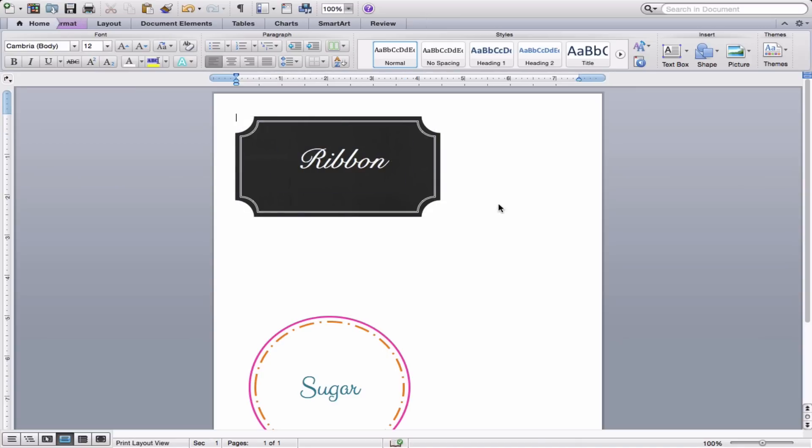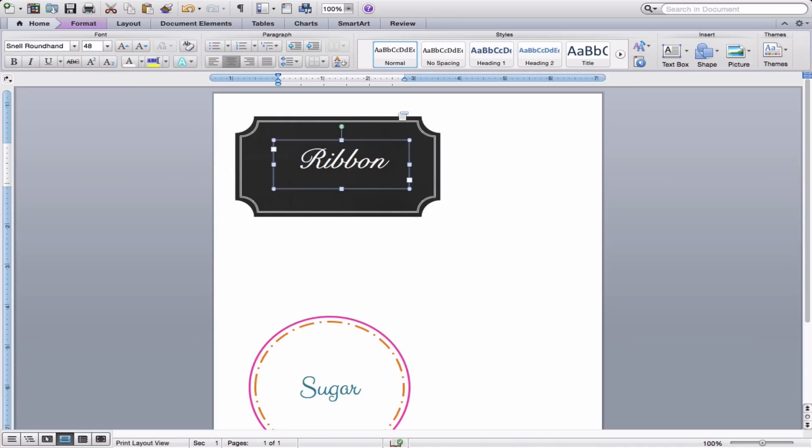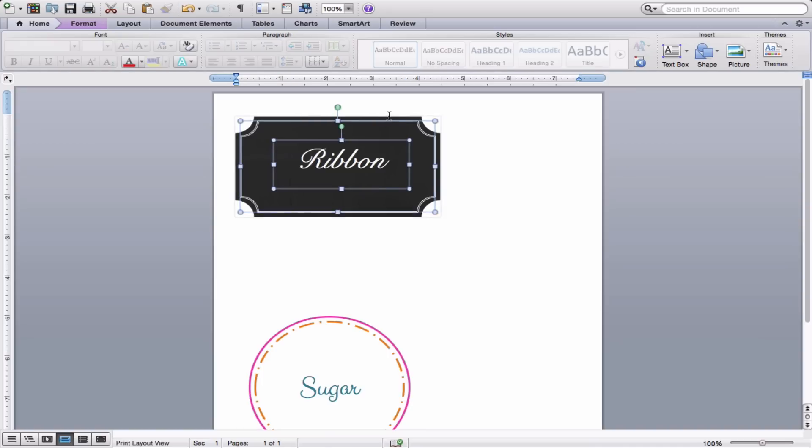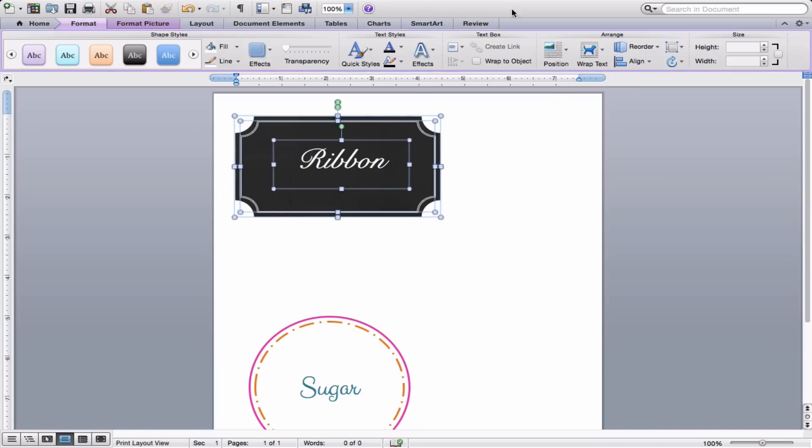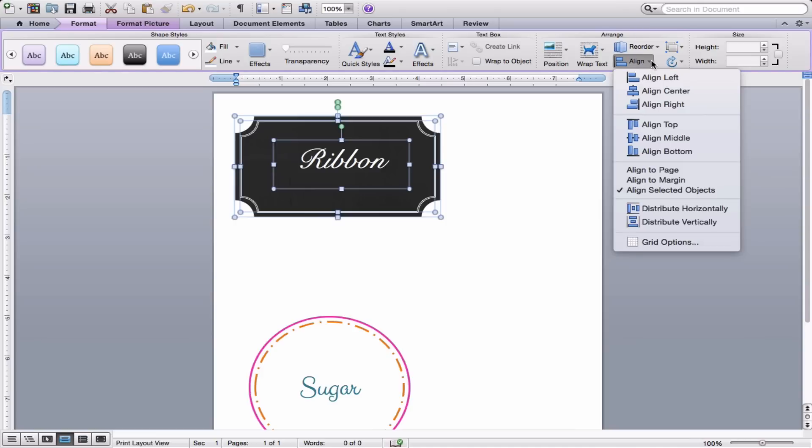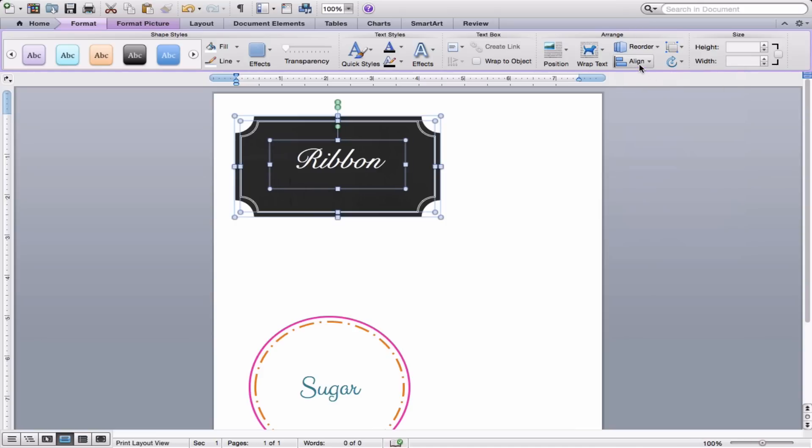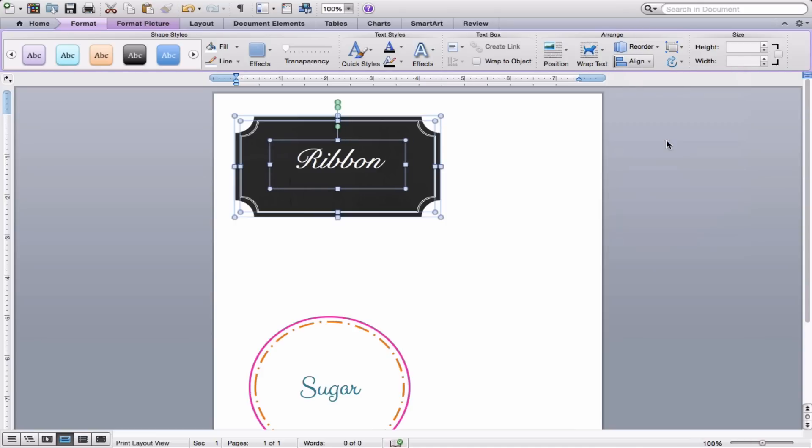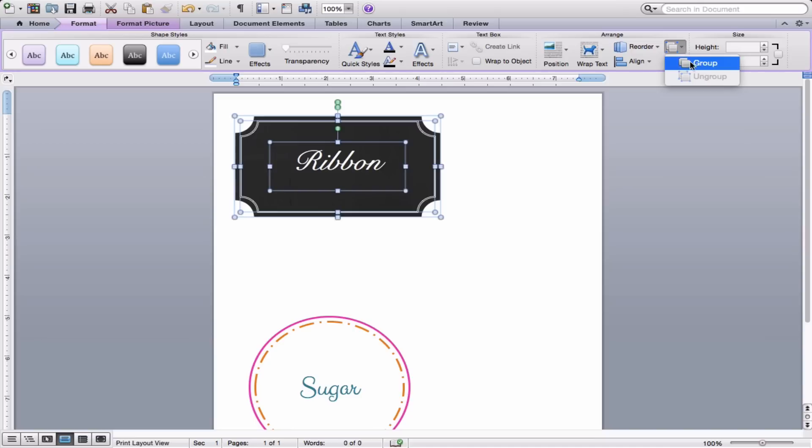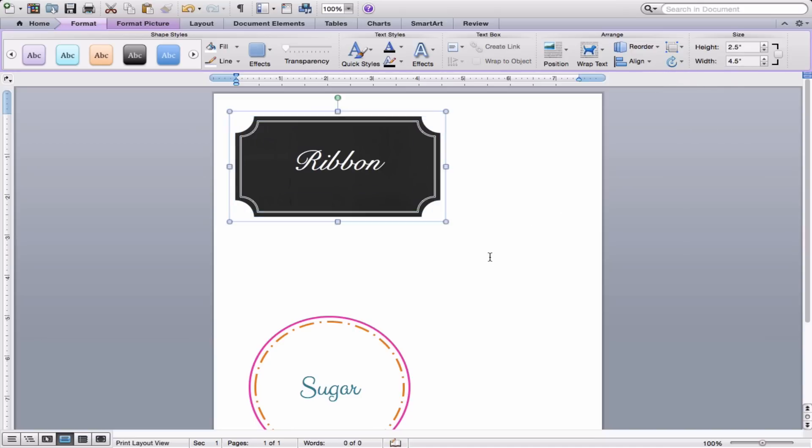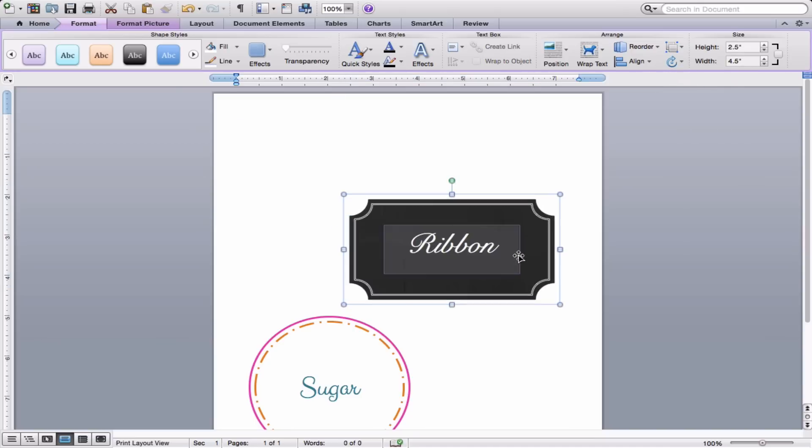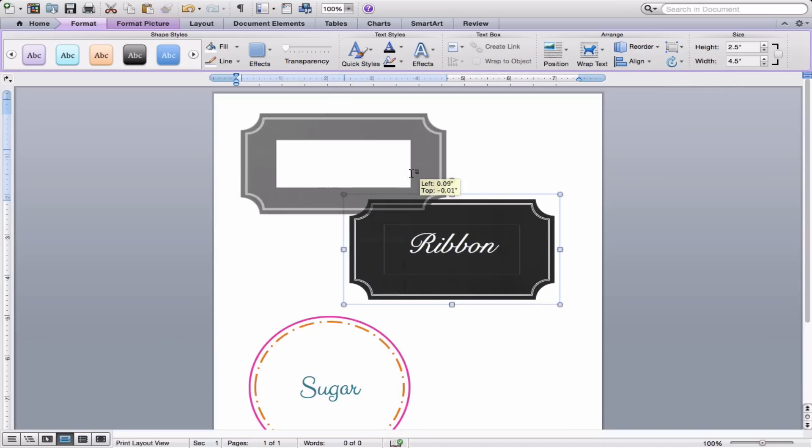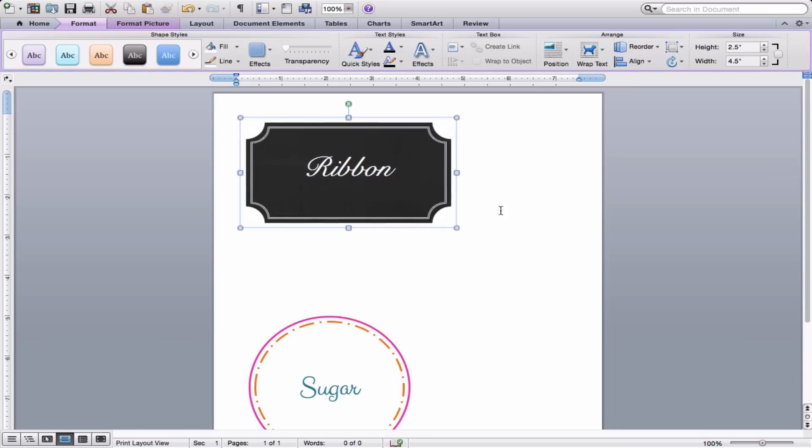And then we just need to line them up. So I will hold down the Command key and push all three of my layers. Make sure I get them all selected. Go under Format and Align Center and Align Middle. And while I have them all selected, I can pop up here and group them. So it's just one shape and I can move it all around together.